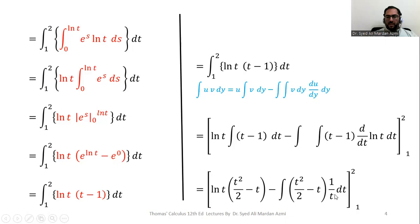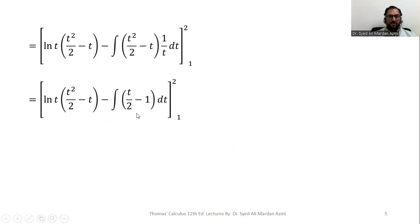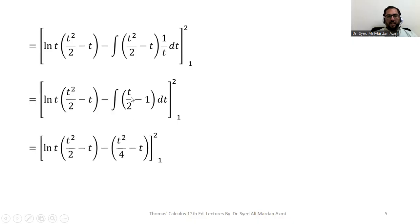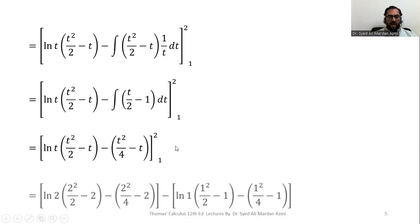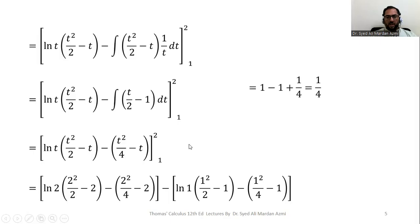We simplify by dividing (t²/2 − t) by t to get (t/2 − 1), and integrate: ∫(t/2 − 1) dt gives t²/4 − t. Applying the Fundamental Theorem of Calculus with limits 1 to 2, we substitute the upper limit t = 2 and lower limit t = 1.